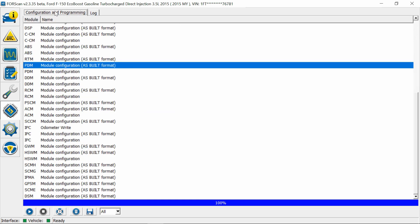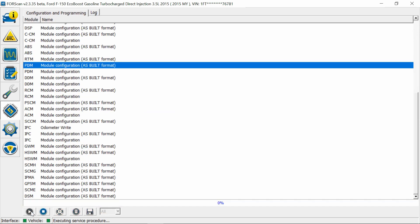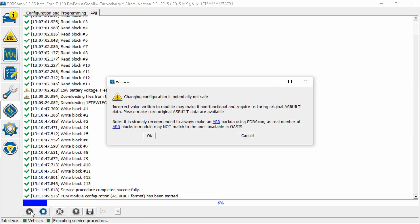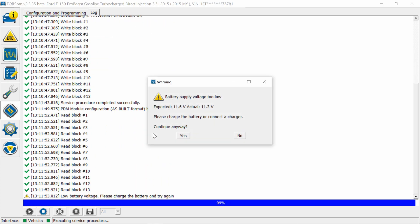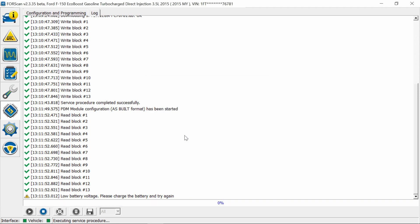And go up to configurations, and let's do now the passenger door module, PDM. Hit okay. And battery's a little low, okay, yes.